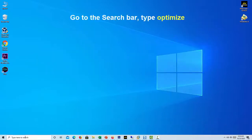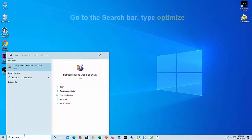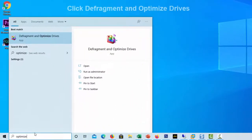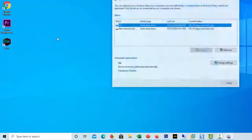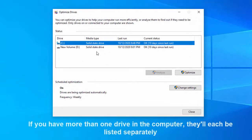Go to the search bar and type 'optimize'. A list of matching results will appear. Click 'Defragment and Optimize Drives' — it should be the first search result. This opens the Optimize Drives panel.